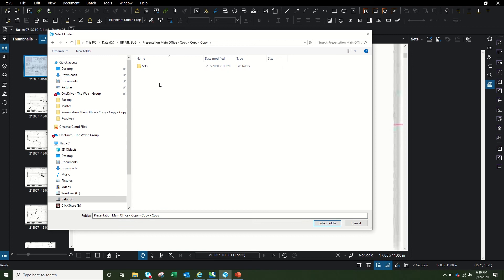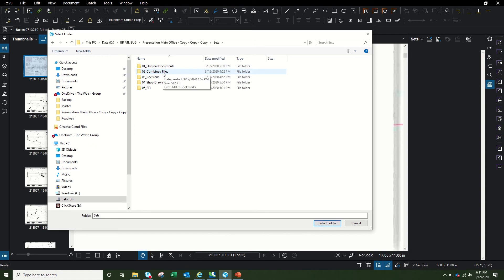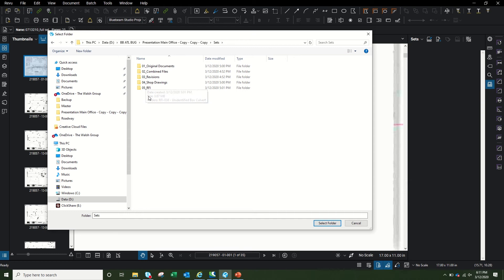Before I start, I like to set up my folder structure. My main folder is called 'Drawing Management.' Inside that I have a 'Sets' folder, which contains my 'Original Documents' — that's what I use to create the very first set of drawings from the owner — my 'Combined Files' where I save the latest published set, my 'Revisions,' and anything else used to create the set. You can add subfolders — 04, 05, 06 — as you need.